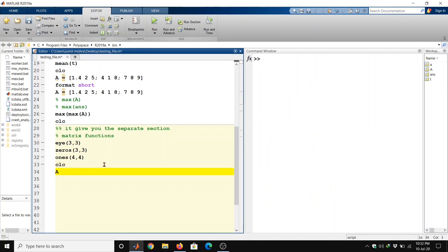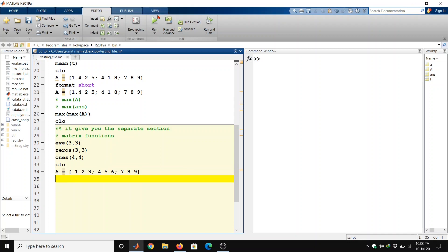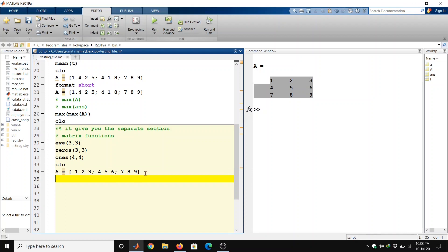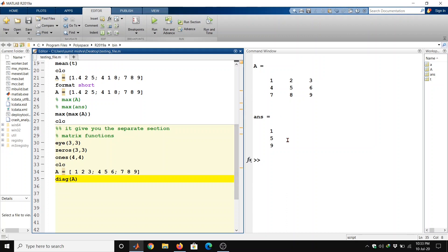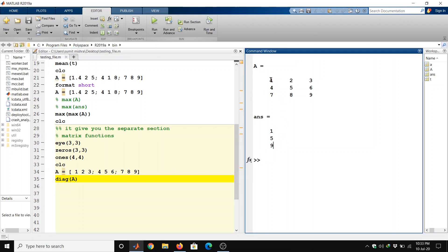Now let us have any matrix A. Run it — we get a matrix of three rows and three columns. If we want to extract the diagonal of this matrix, we can use the command 'diag(A)', which gives the diagonal elements: 1, 5, 9.